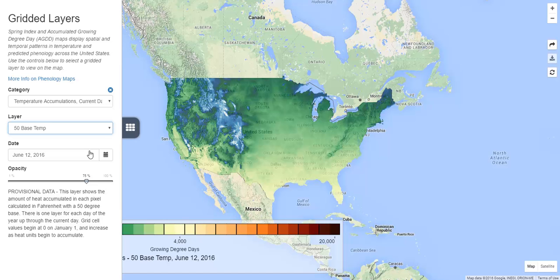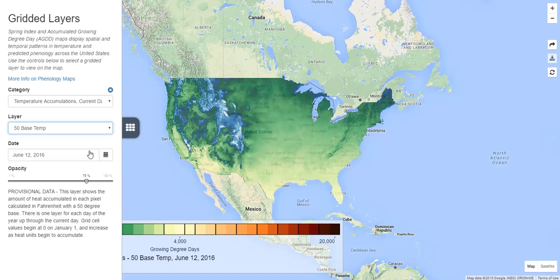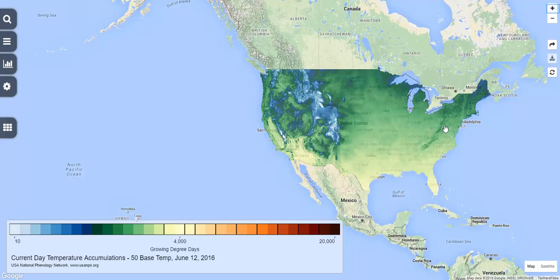Let's first select the 50 degree base. If we zoom in on the map, we'll see that the map is made up of pixels, or squares, that are 2.5 kilometers wide. Each pixel has its own value for growing degree days, represented by the scale on the bottom of the page.